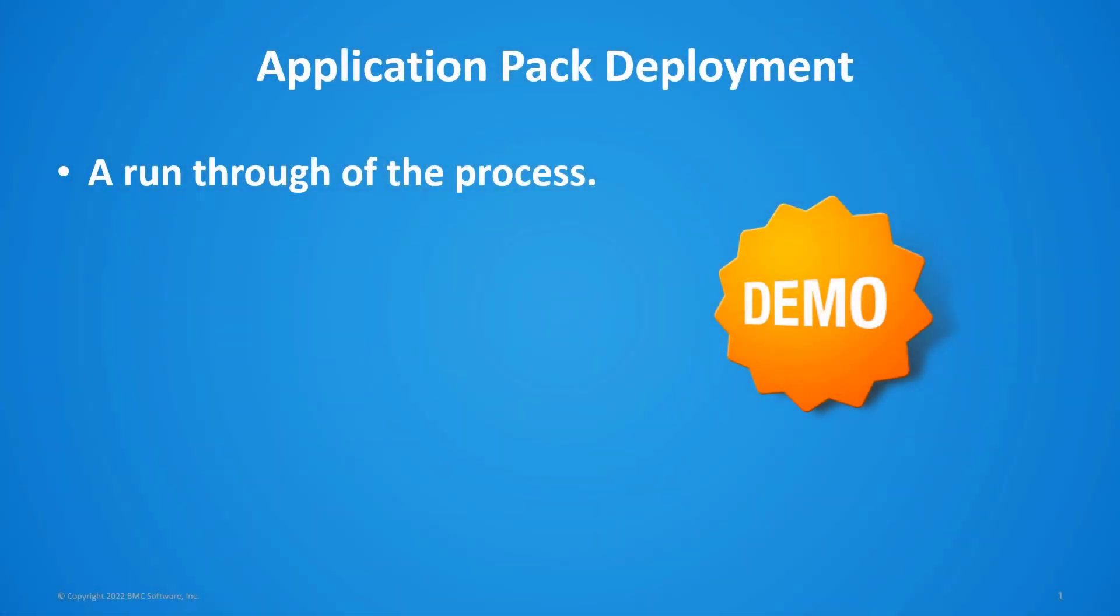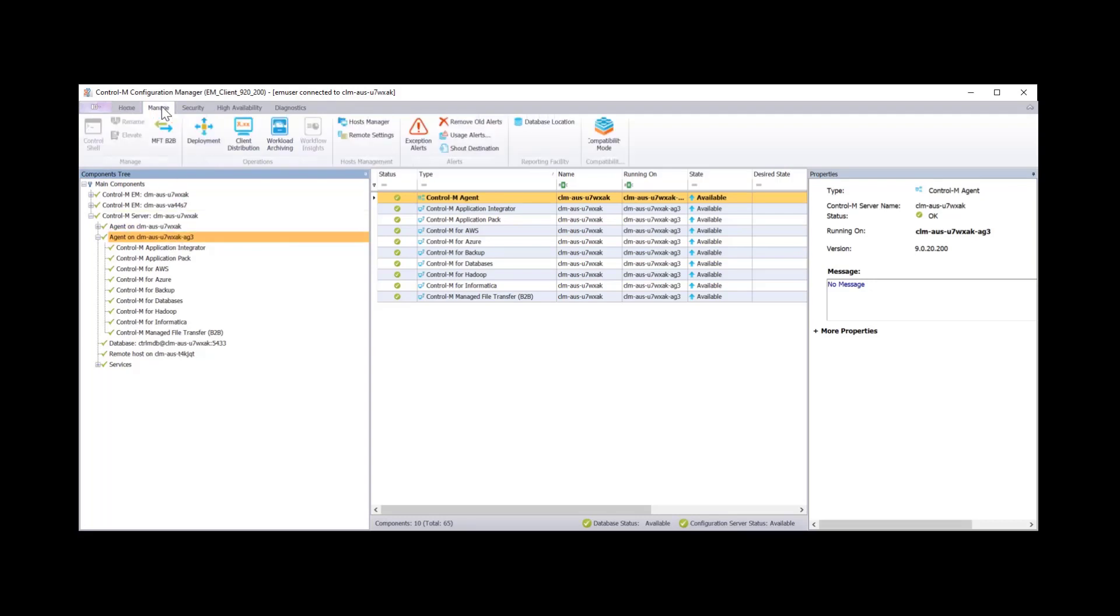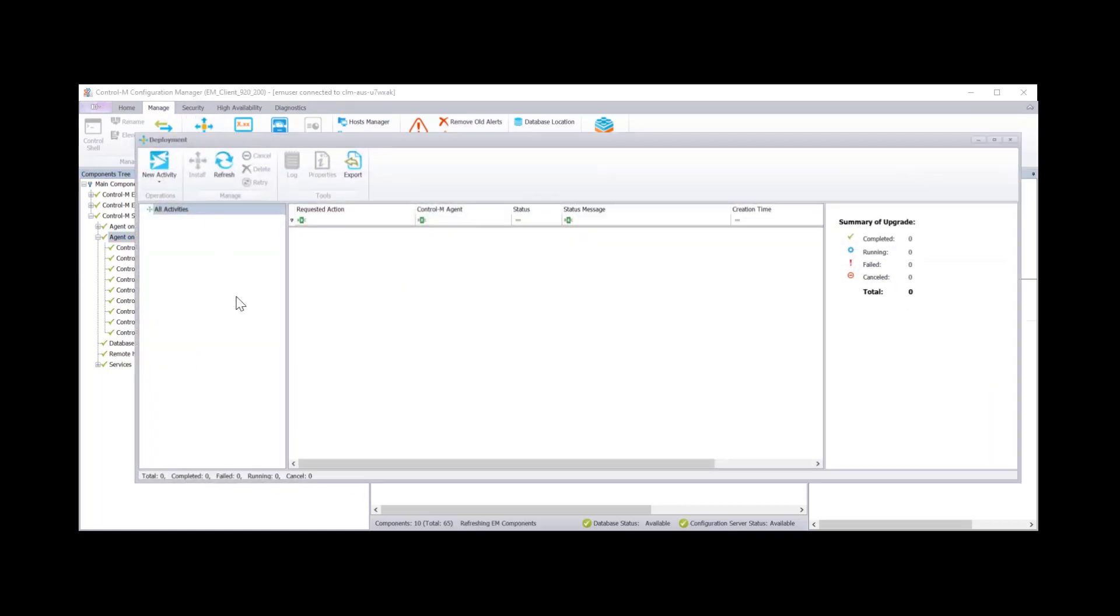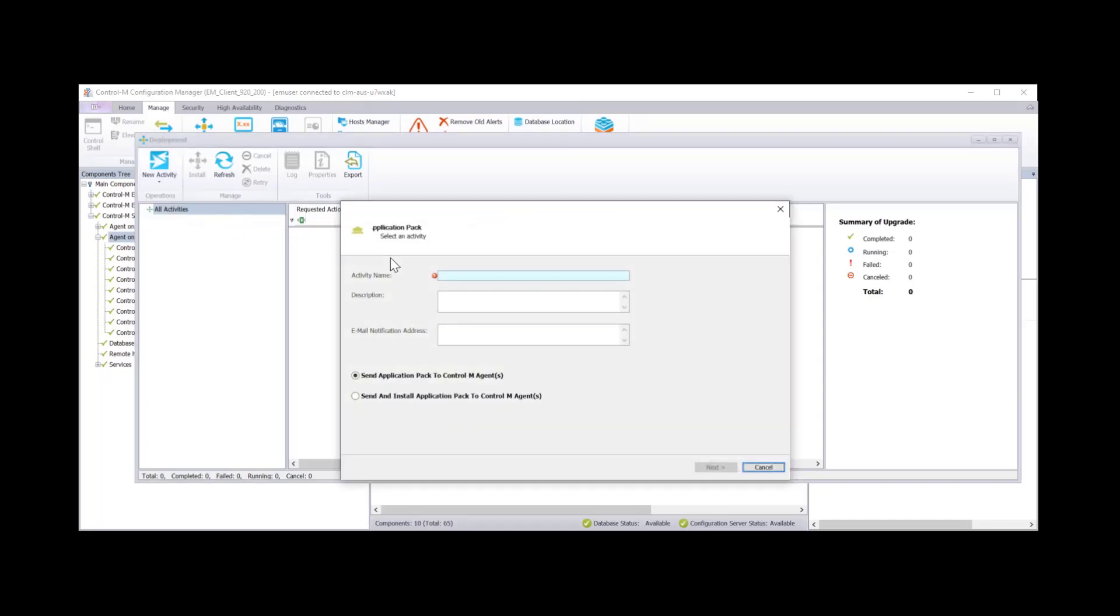If we return back to the CCM we should see it refresh in here. And we now see that we have managed file transfer installed and it's 9.20.100. We will now show you a demonstration of how to deploy the application pack. Okay so here we have our configuration manager. This is the agent that we're going to deploy to today. To get to the deployment tool click on manage and click on deployment.